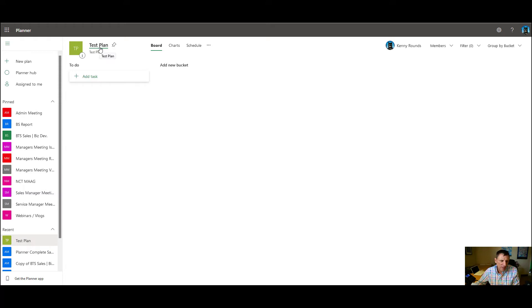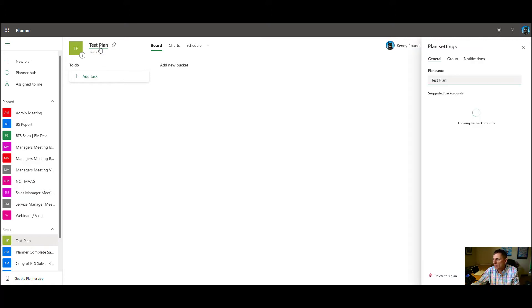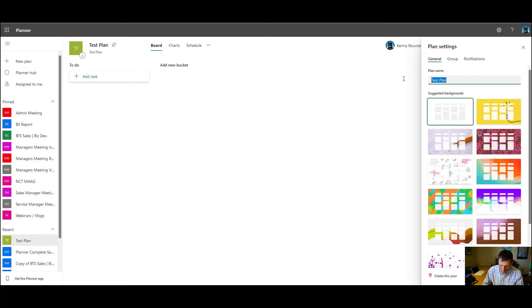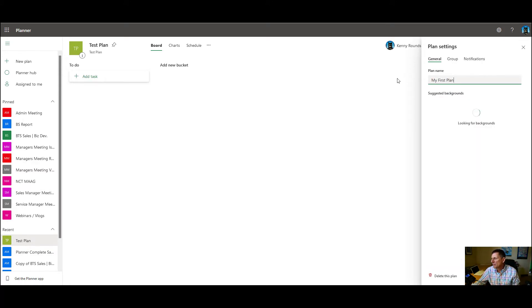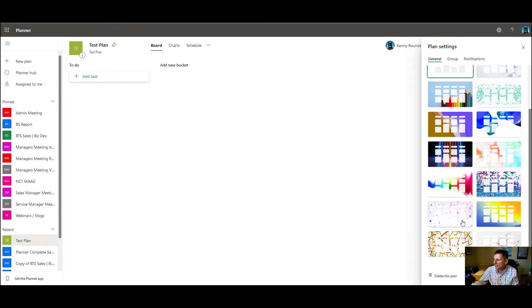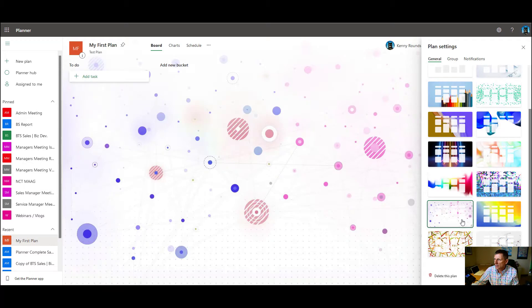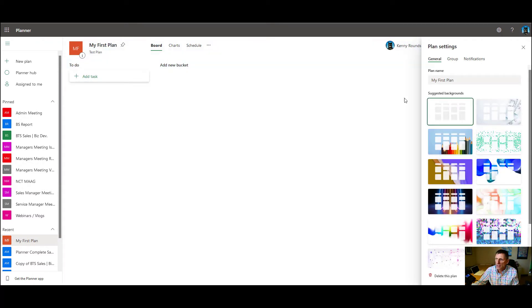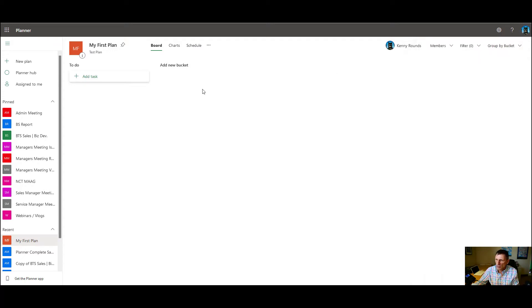So some of the things that you could do we'll start with is basically name the plan. You saw that we named it, and let's say we want to rename it. Well, all we have to do is just click on it. So you can rename it any time. You can choose a background. I personally find the backgrounds a little distracting, but you can do a background if you want, and then just save it out.